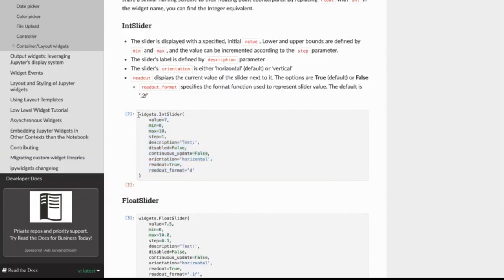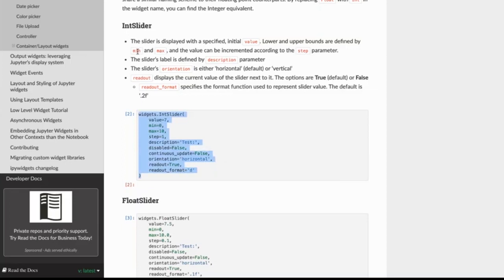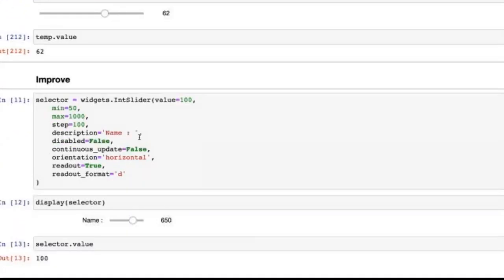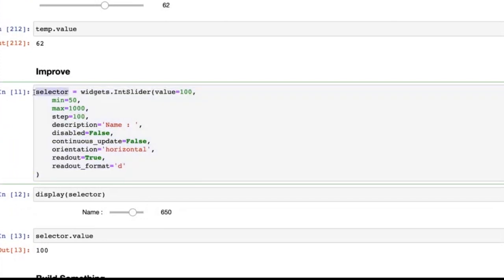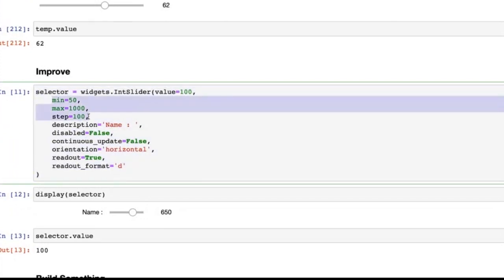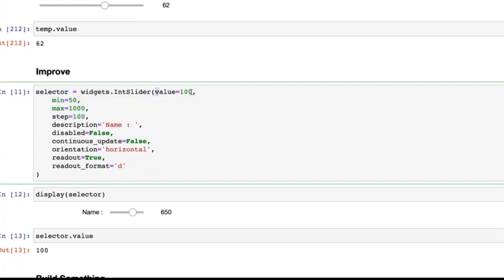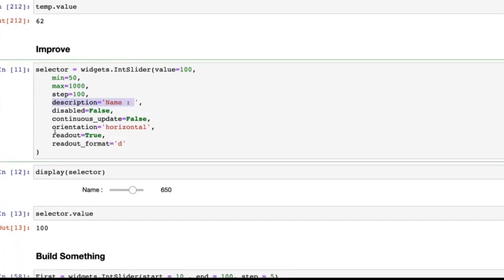Now let me show you an improved version. I copied this code from the documentation and just named it to a variable and changed certain values for my use case. The parameters: `value` is the default, `min` is the starting point, `max` is the ending point, `step` is the bin size, `description` is the name, `disabled`, `continuous_update`, and `orientation`. If you change orientation from horizontal to vertical, it changes to a vertical slider.